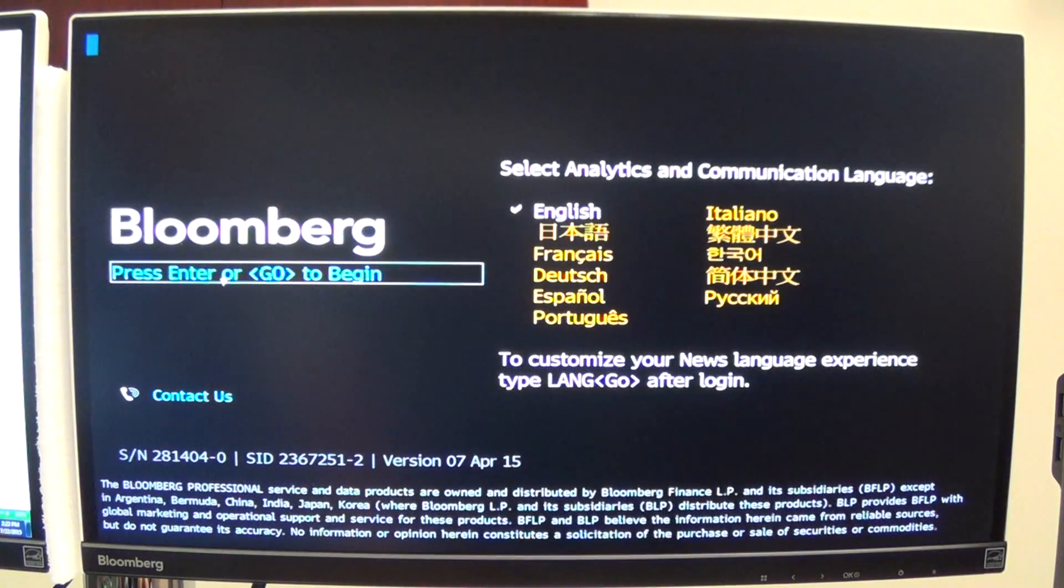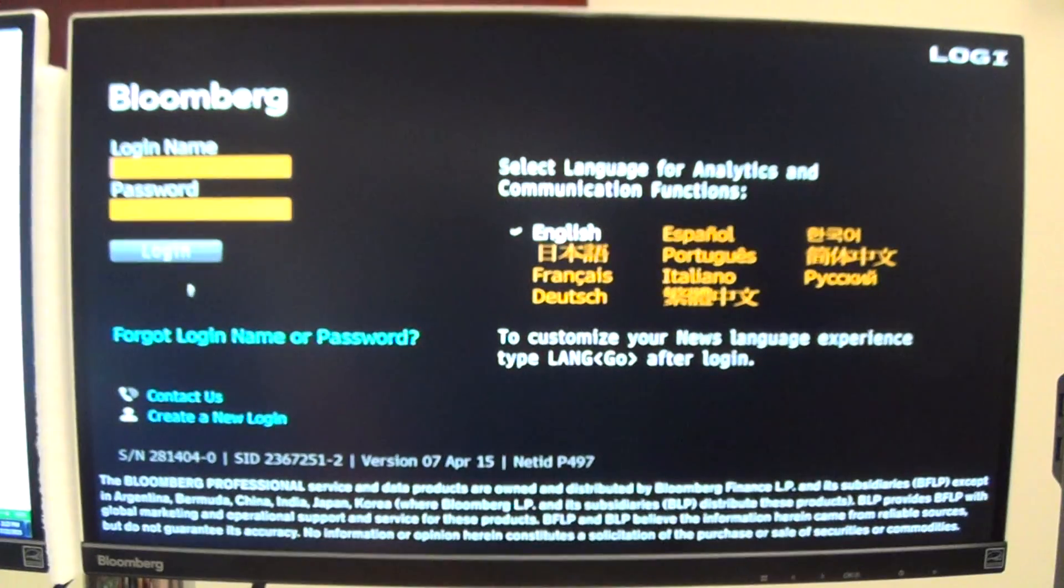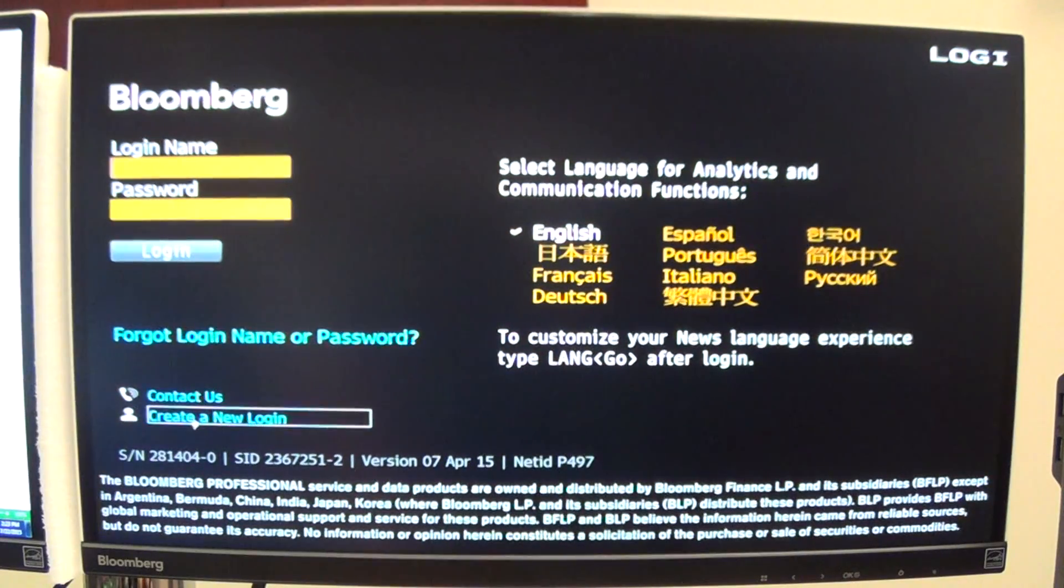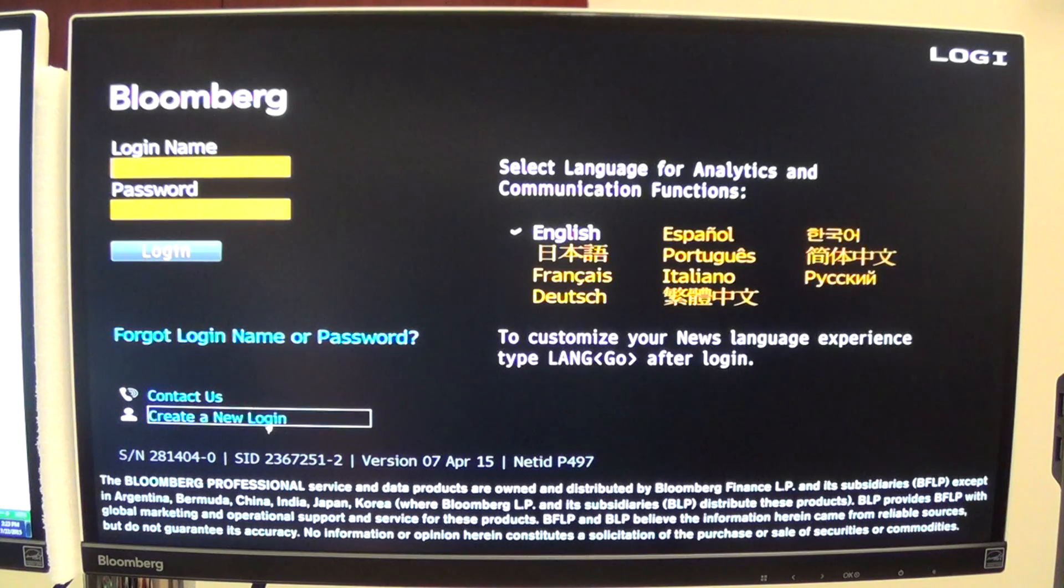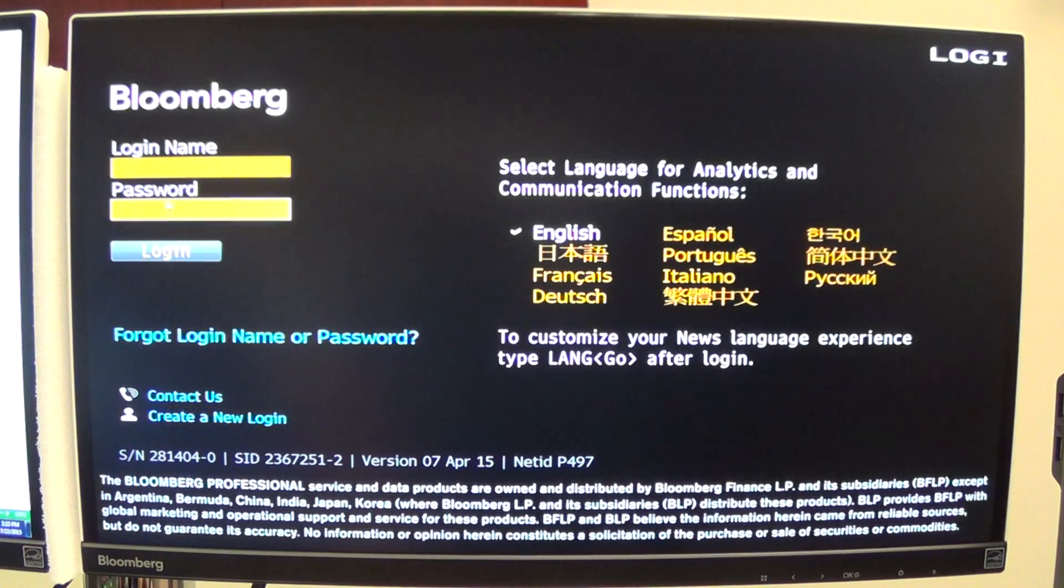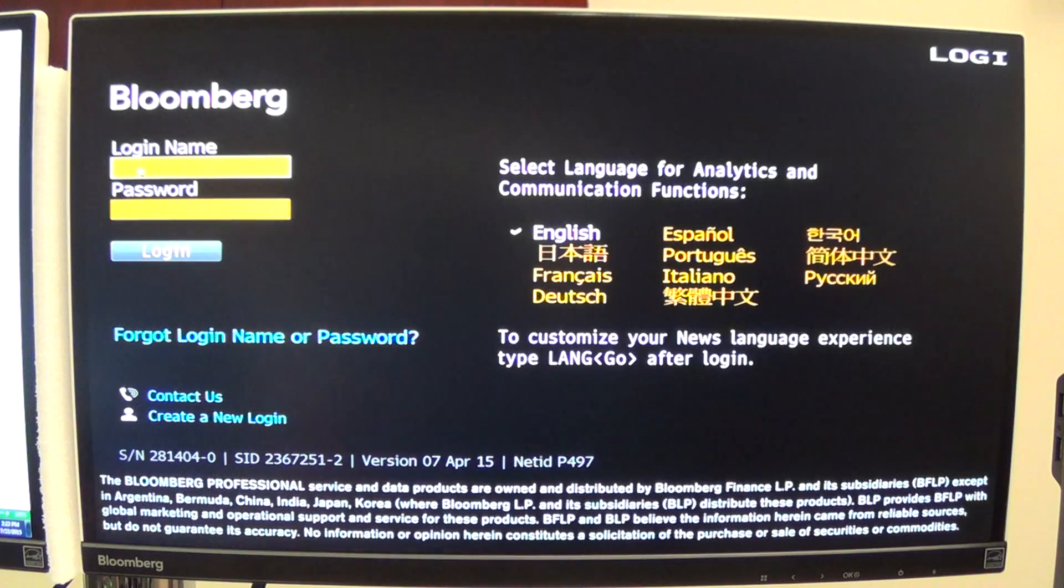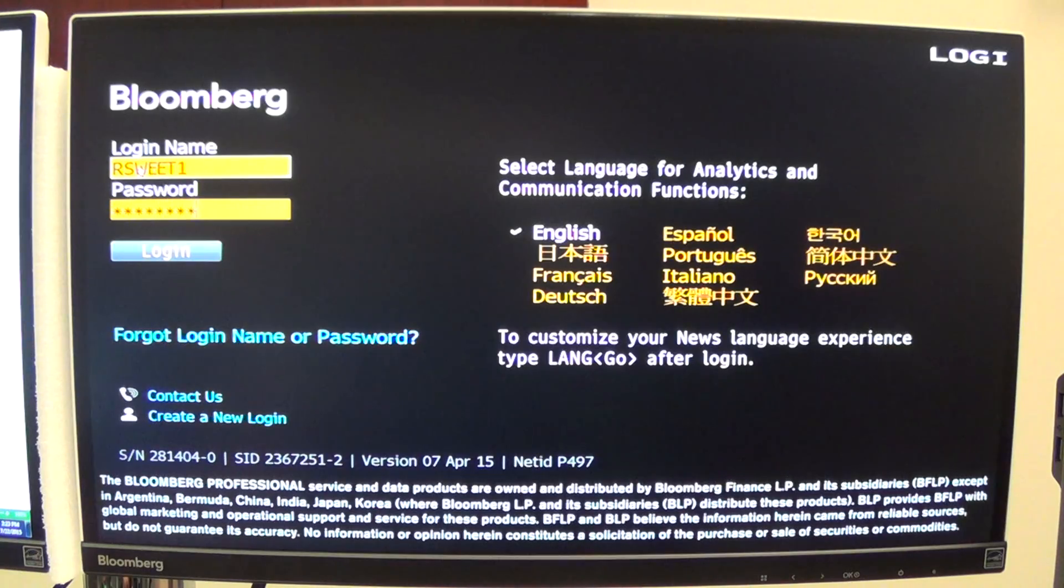Then just do enter or go to begin. You'll have a login screen. If you don't have a login, look down here at the bottom on the left. It says create a new login. You can just click on that, follow the instructions. Make sure you have a cell phone so that you can receive a code from them. I'm going to go ahead and login with my name and password.